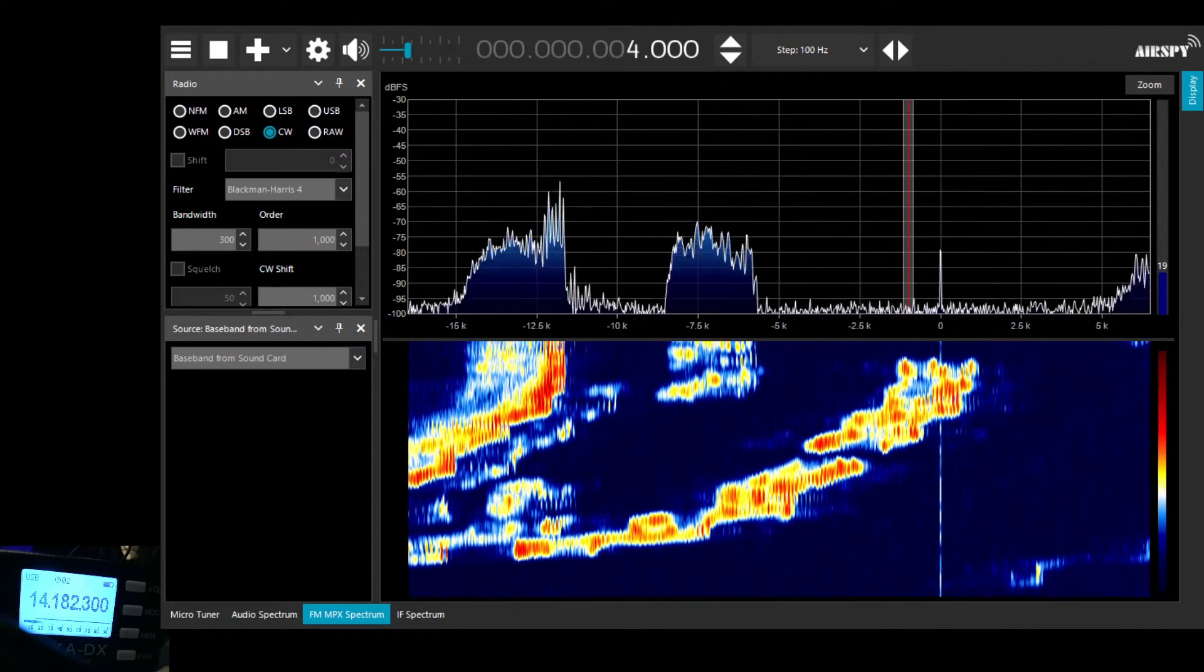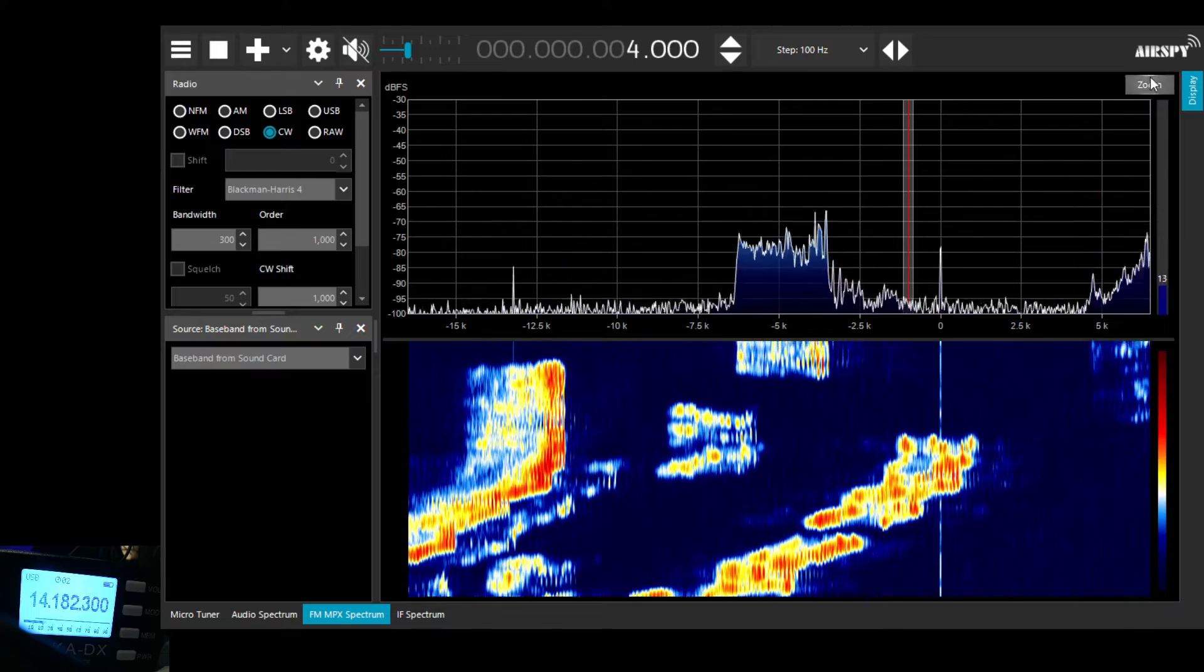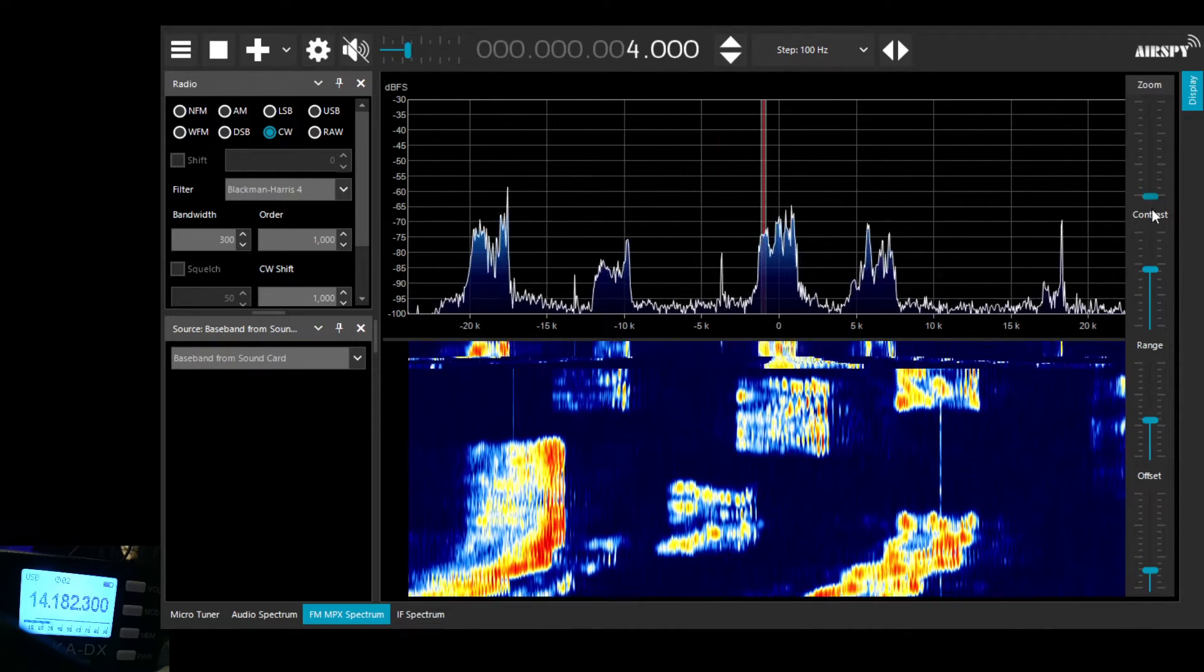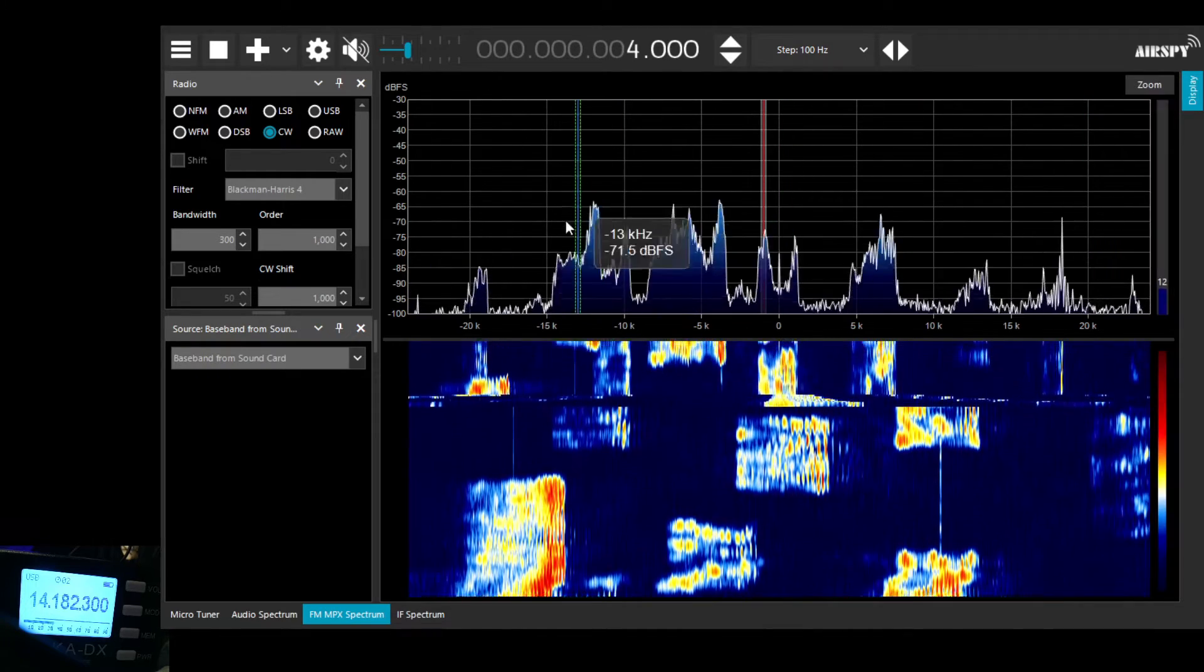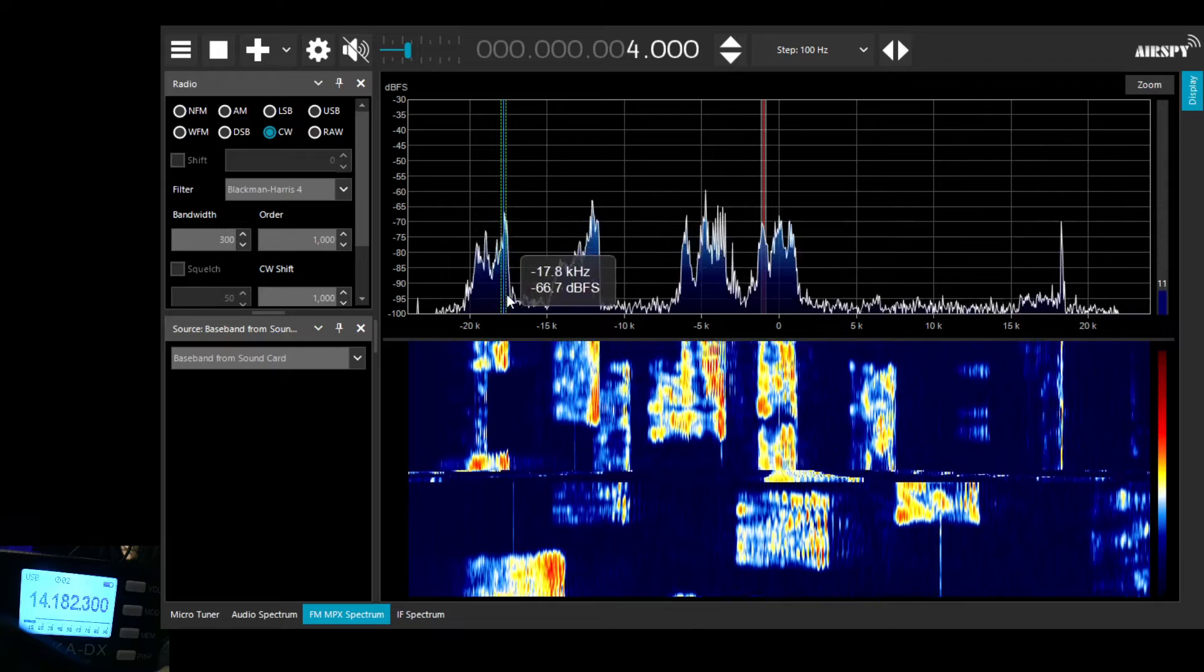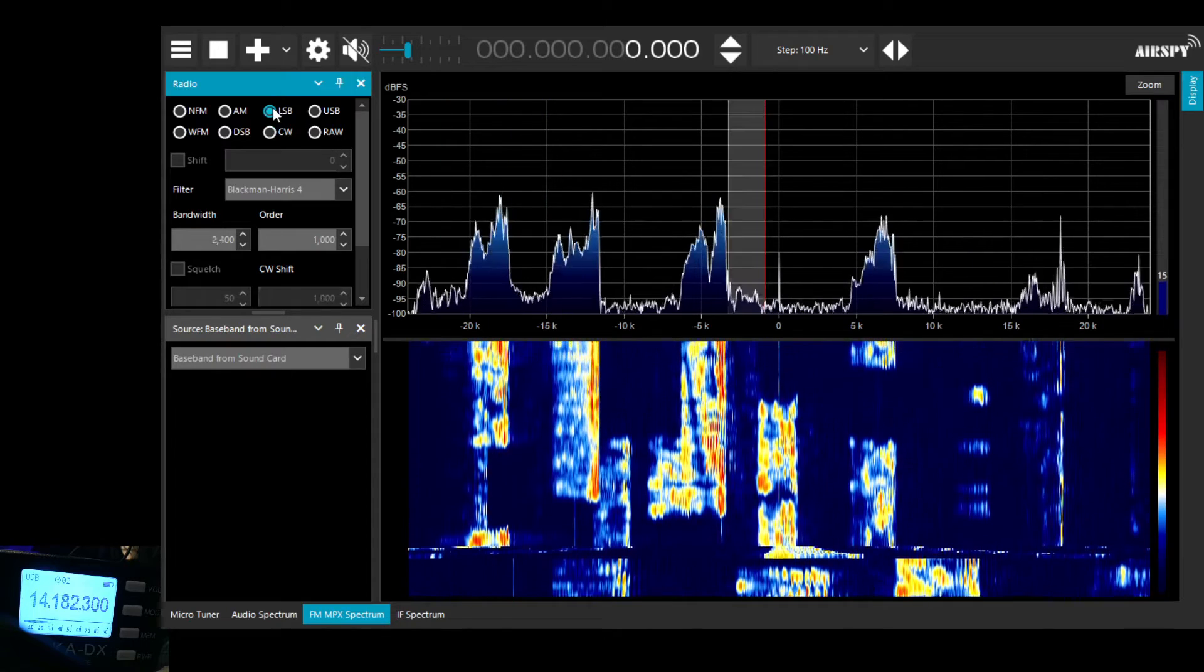You can see there's a number within the 40kHz chunk of spectrum that we're looking at. We're on 14.182 or thereabouts.